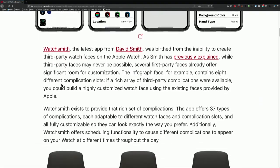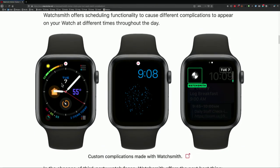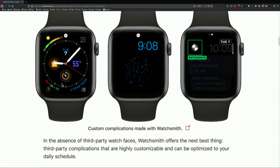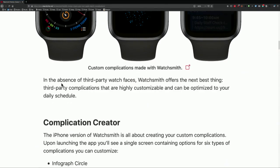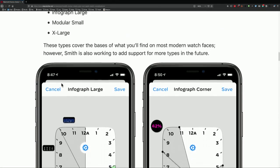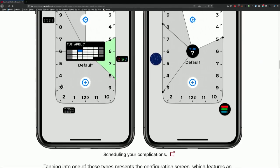You create individual complication settings and then schedule them. So you can say from this period to this period, I would like this complication to show. At the start of the day you want the weather, but then as your day goes on, you've got your weather and now you'd like that to change to your current activity, or you want to know the tides — if you're a surfer, I guess.